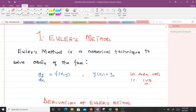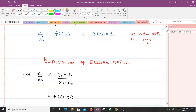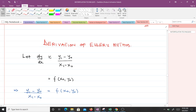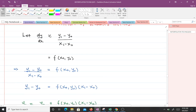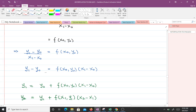Let's go through the derivation of Euler's method. We know dy/dx is just a rate of change, so we approximate it as the change in y over the change in x: (y1 minus y naught) over (x1 minus x naught), and we set that equal to f of x naught, y naught. This implies y1 minus y naught over x1 minus x naught equals f of x naught y naught, and cross-multiplying gives y1 minus y naught equals f of x naught y naught times (x1 minus x naught). Making y1 the subject gives us our first formula.